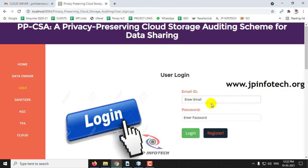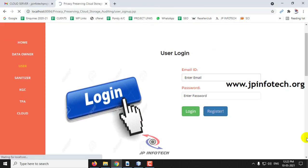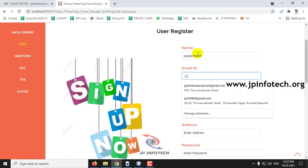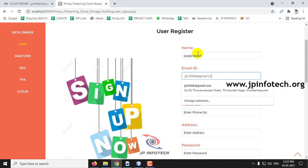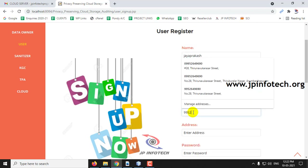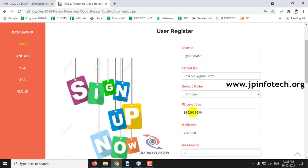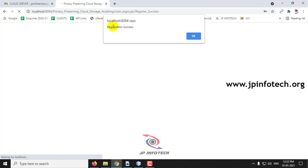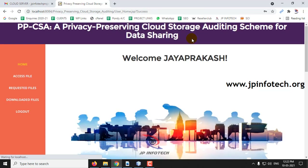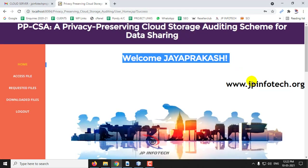Let me go to the user part now. I will be creating a new user by clicking Register. Let me create a new user with the name J. Brakash, a different email ID, and select the role as Principal. Click Sign Up — the registration is successful, click OK. Now go to the user login part with the registered email ID and click Login. This is the welcome screen of the data user part.